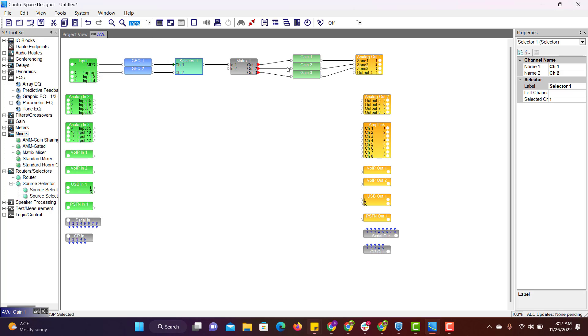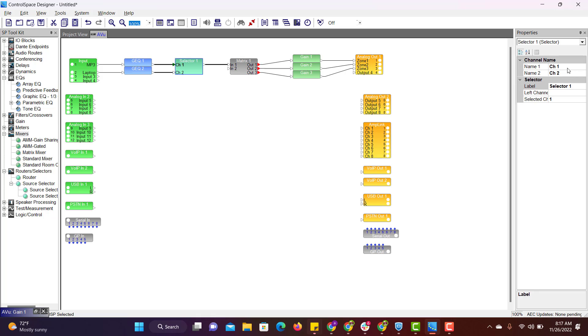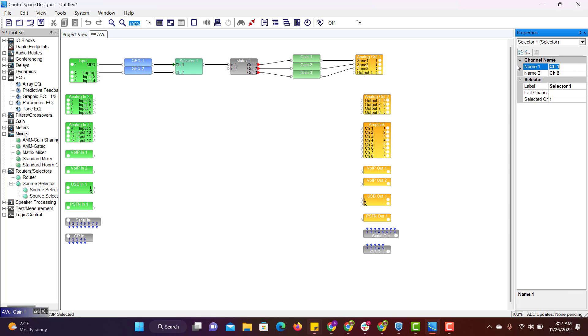In a similar fashion, you can do this for all other blocks. You can also rename the selector channel 1 and channel 2. Click on the block, go to properties. Channel 1 is MP3 and channel 2 is laptop.